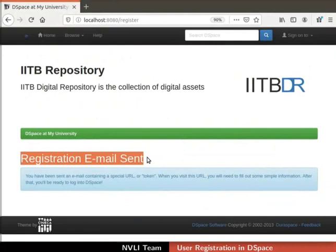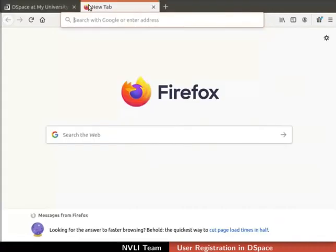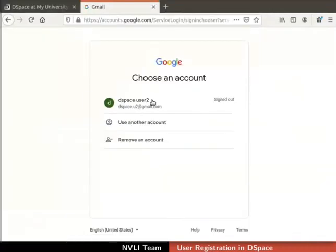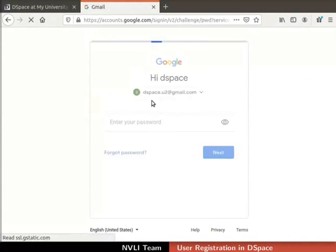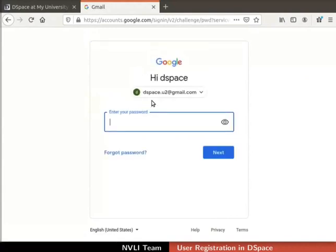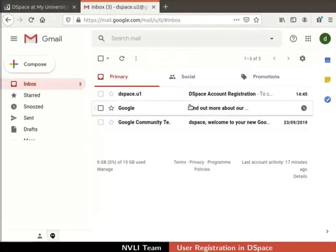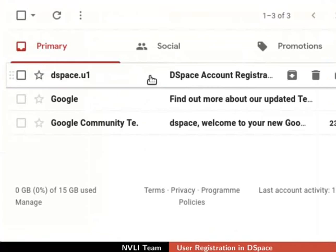Open a new tab in the web browser. Login to the email account which you used for the registration. I will login to the mail account dspace.u2 at gmail.com. In the inbox, locate the mail with the subject DSpace account registration.